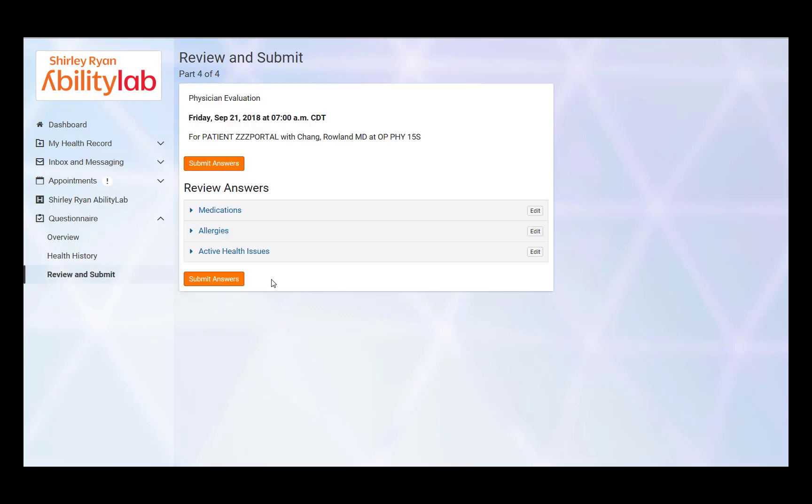Once the patient has reviewed and verified their medications, allergies, and health issues, the patient can submit their answers for reconciliation. Reconciliation will occur when the patient arrives for their appointment. Click Submit Answers.